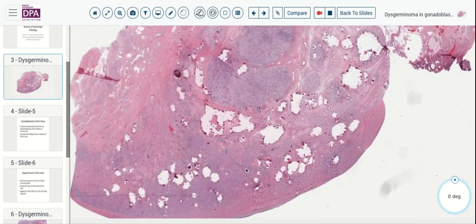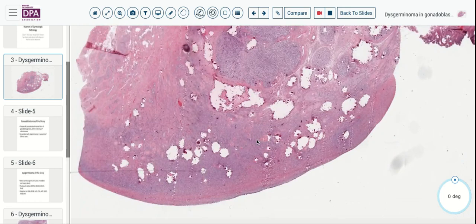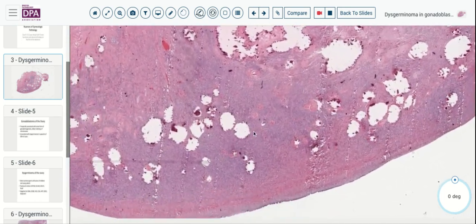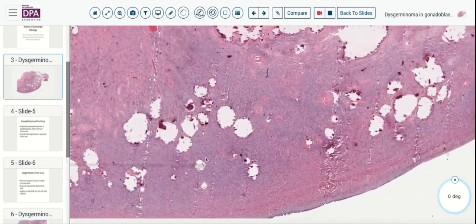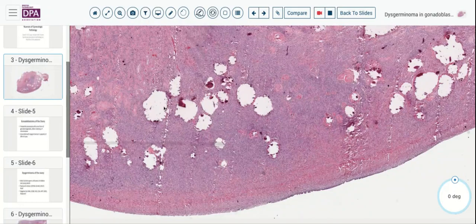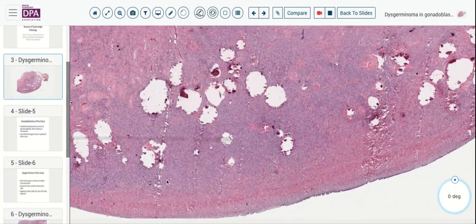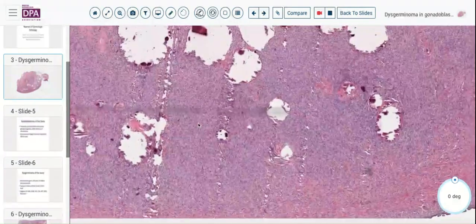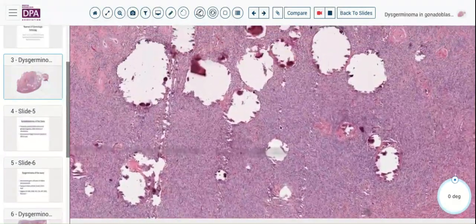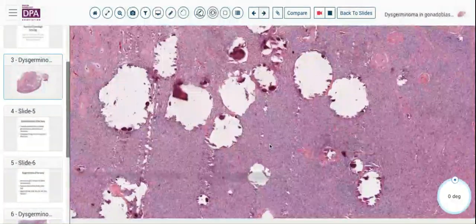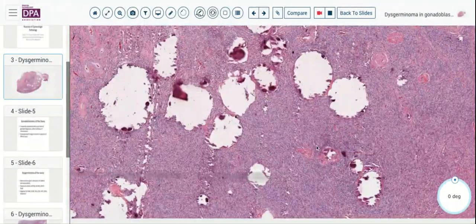Let's go down here and see — as we begin to look, it appears these are calcifications that have dropped out, and that would certainly account for the abnormality on the radiographs — these calcifications.